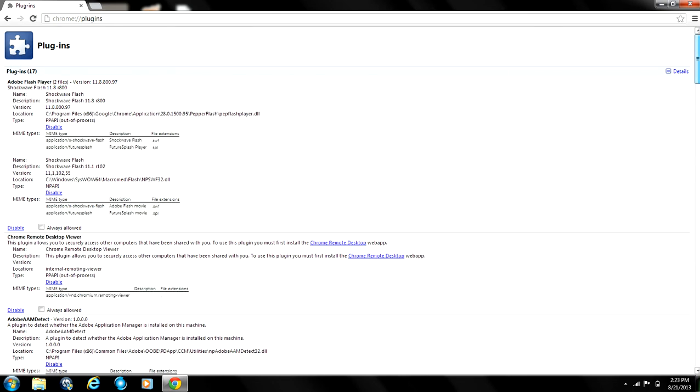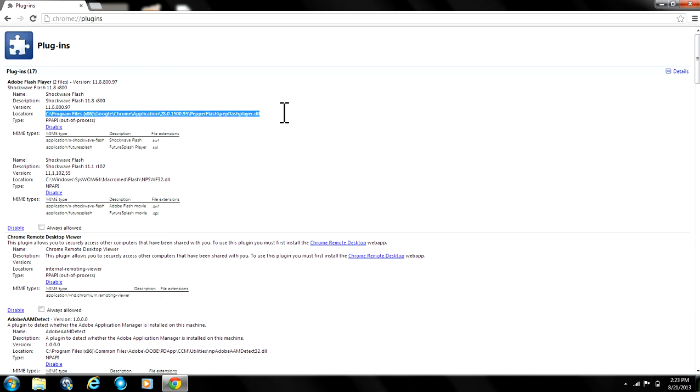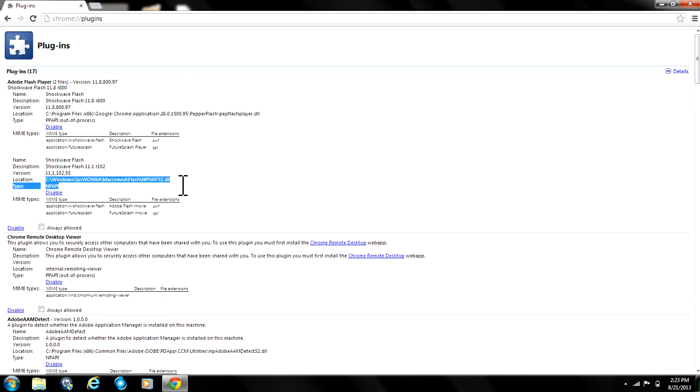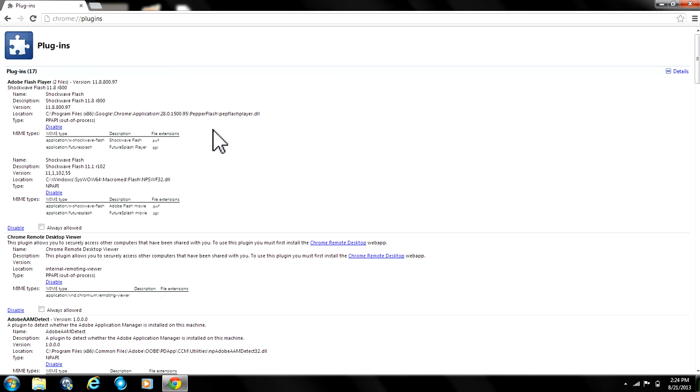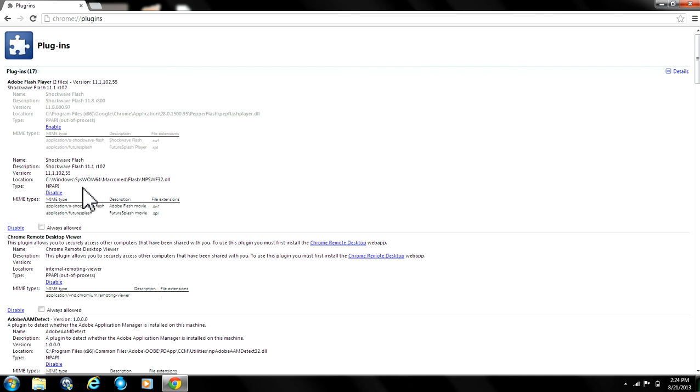You want to focus on Adobe Flash Player where there are two files. So there's one file that's installed into the Google Chrome browser and one that's installed into your Windows computer. You have to disable the one that's installed in Google Chrome. So you click disable. Make sure not to disable the one that's installed in Windows.